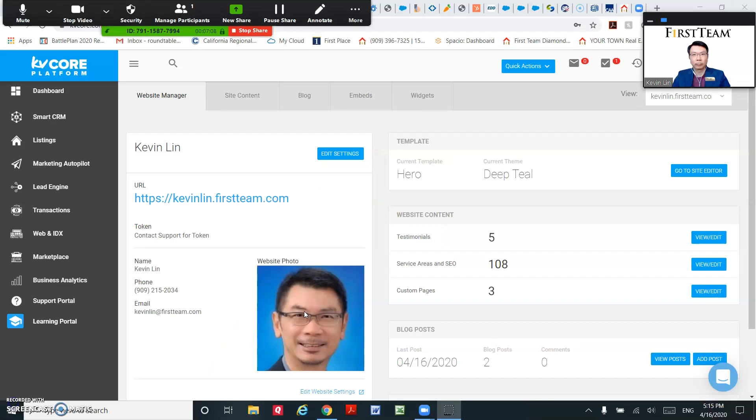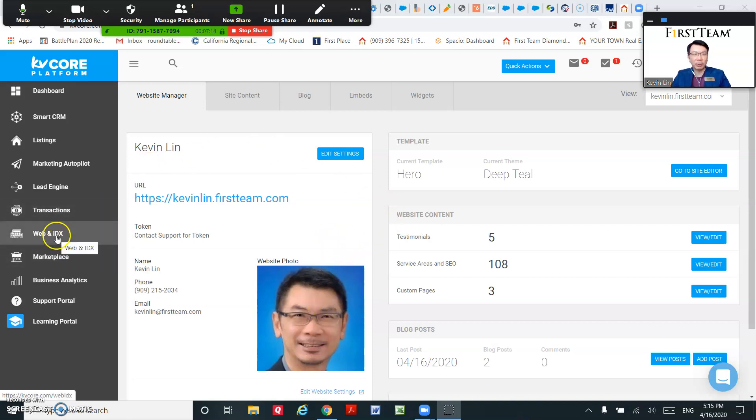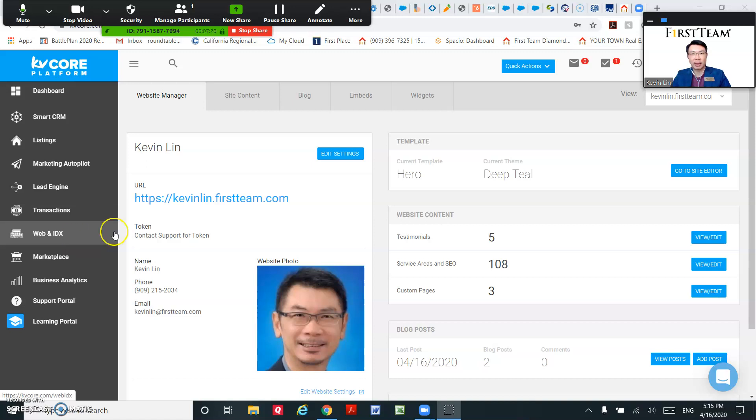Okay, here's the KV Core dashboard. You go to Web and IDX, and you could actually add a blog to your website. Here's the blog, click on it.